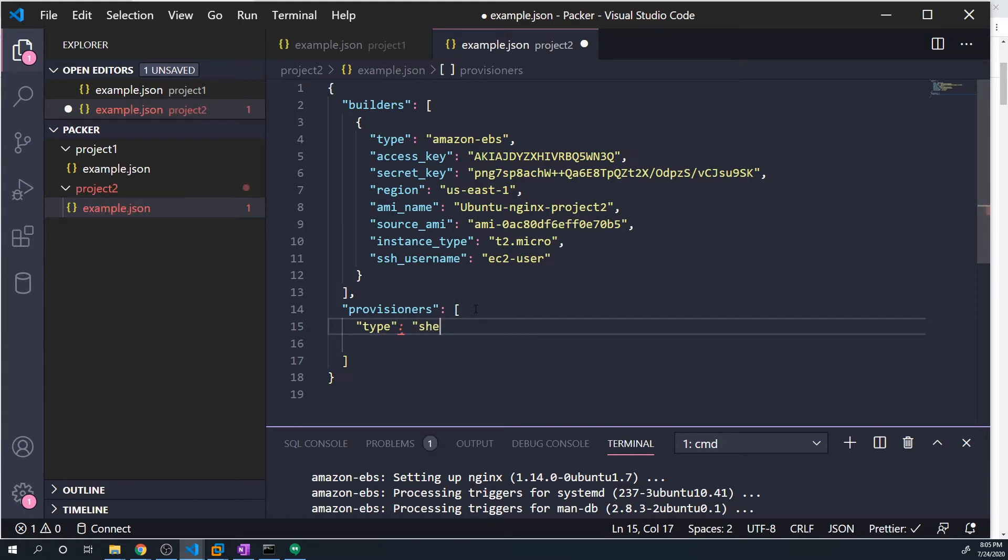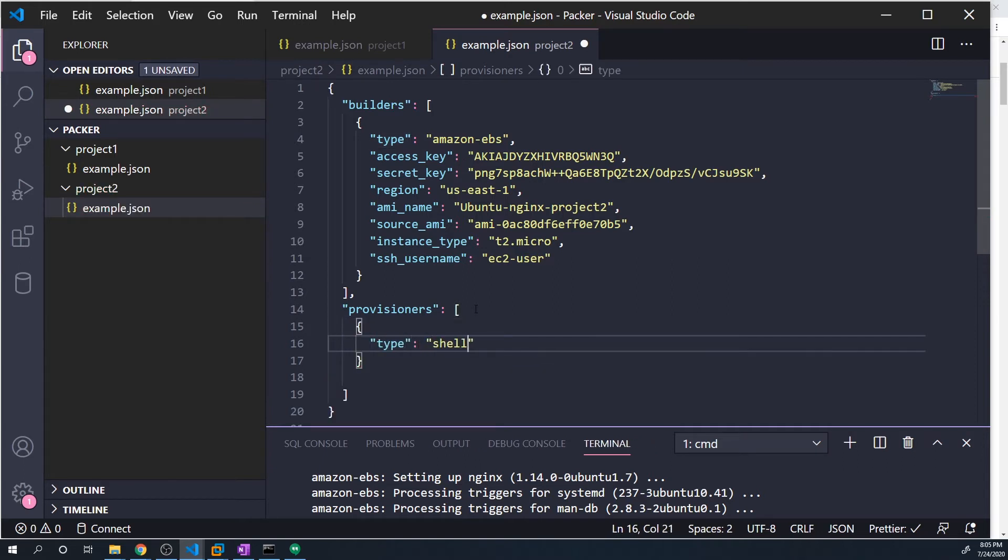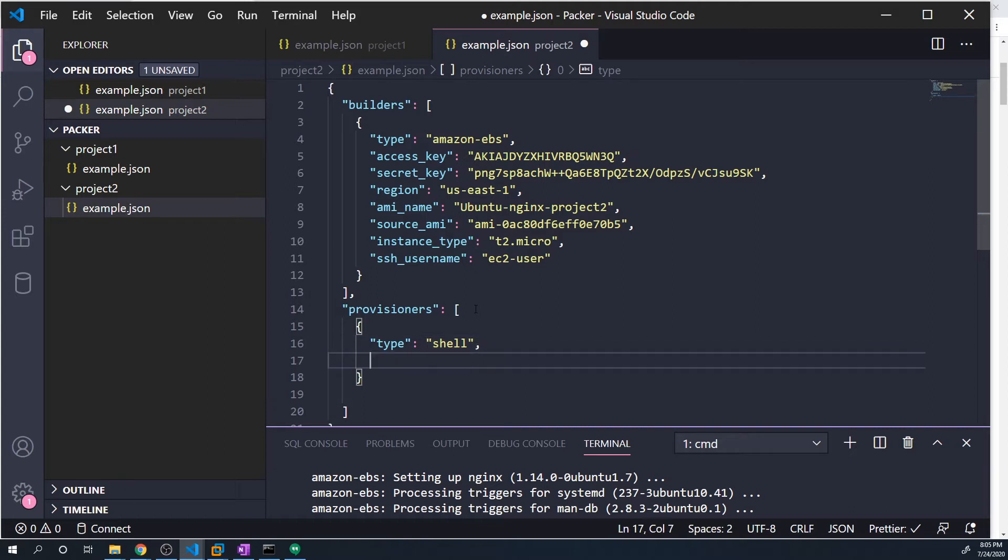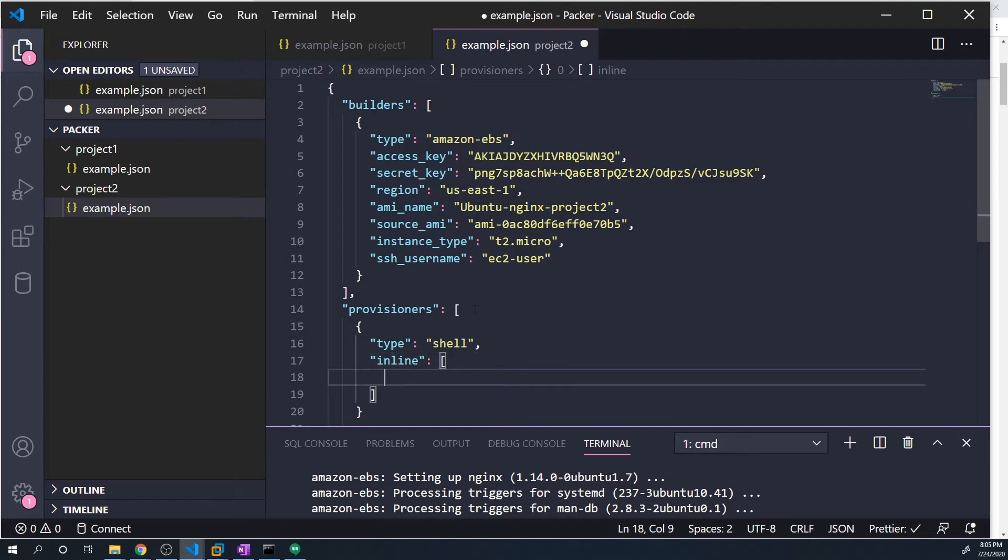So here, I'm going to specify type. And so this provisioner is just going to be the type of shell. And remember, this actually needs to be placed within curly braces. So here we've got type shell, and we have to pass in the inline property.